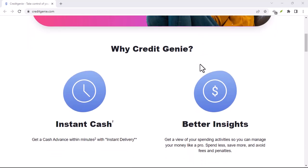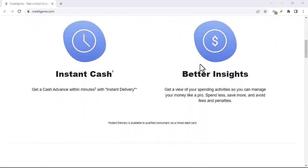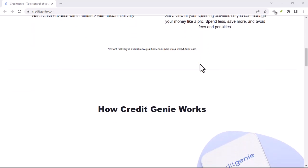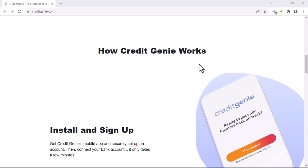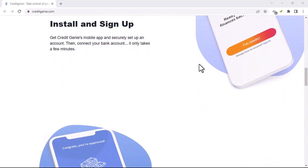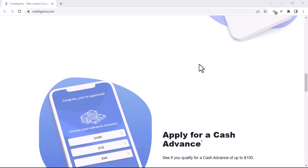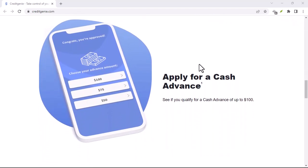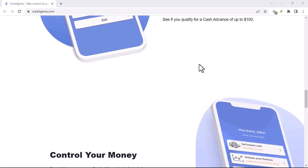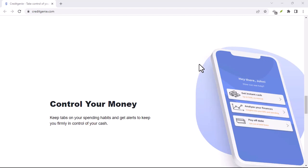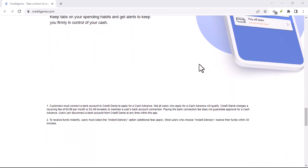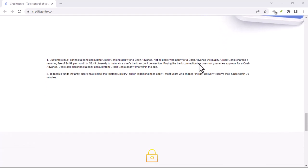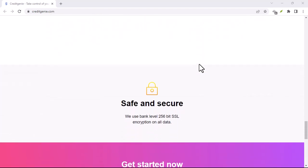The Takeaway - Unlocking Your Financial Potential: Credit Genie isn't a magic lamp that grants instant riches, but it is a powerful tool that empowers you to take charge of your finances. It provides the knowledge, tools, and support you need to unlock your financial potential and build a secure financial future. So, are you ready to say goodbye to financial frustration and hello to financial freedom? Download the Credit Genie app today and start your journey to financial mastery. With that, thanks for watching and until next time.